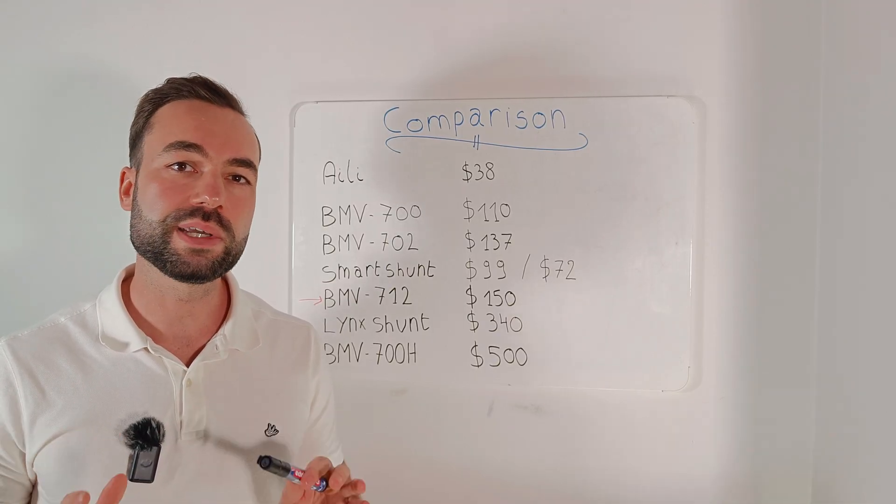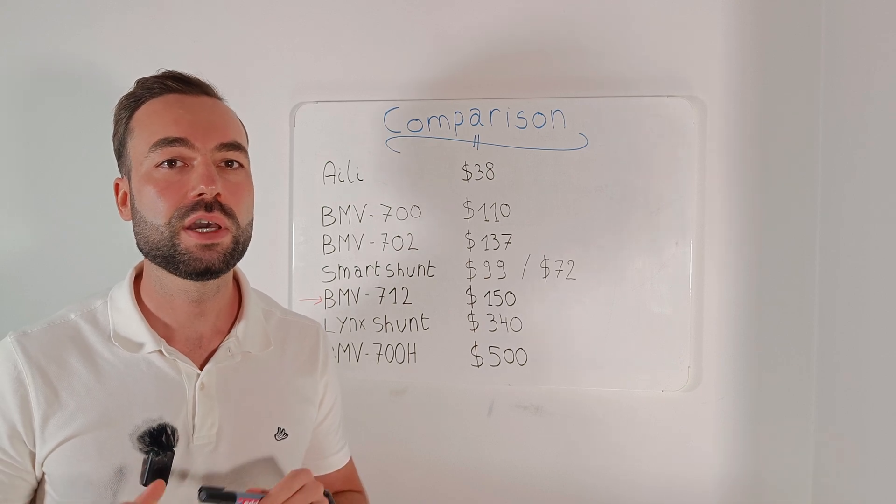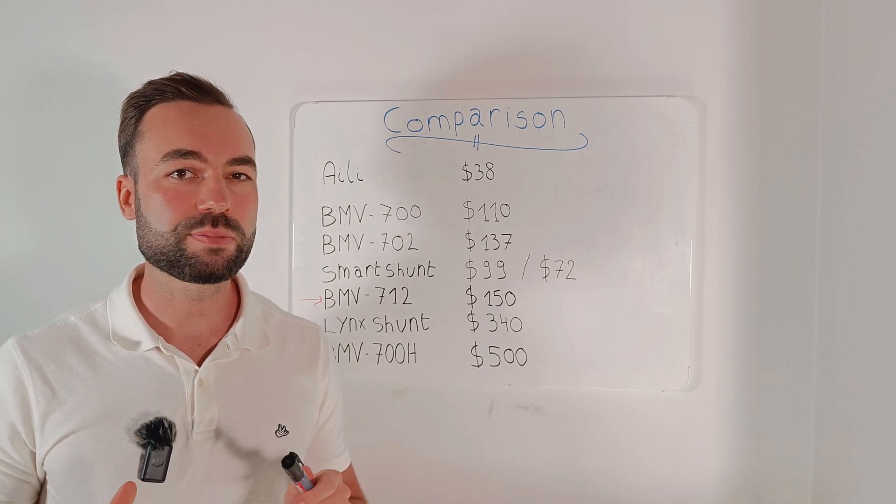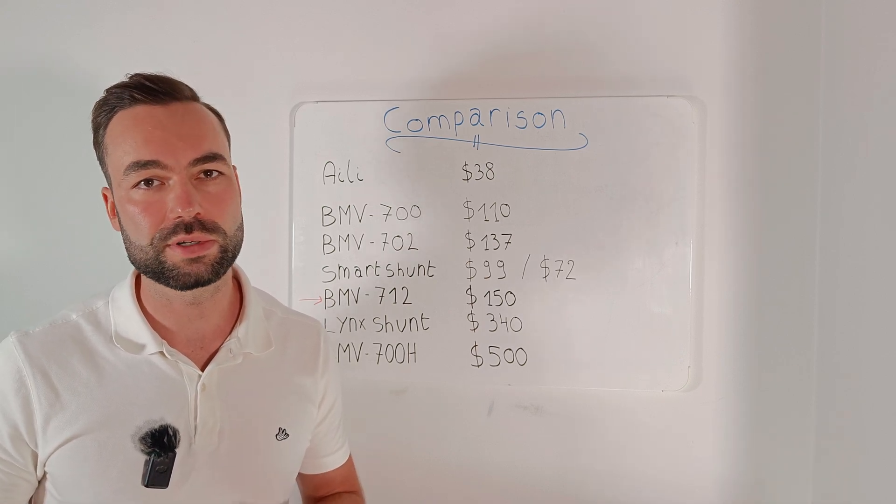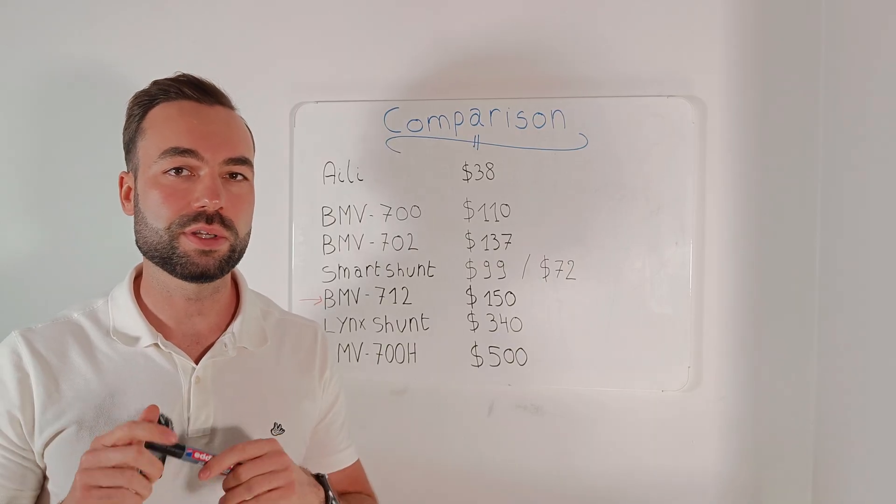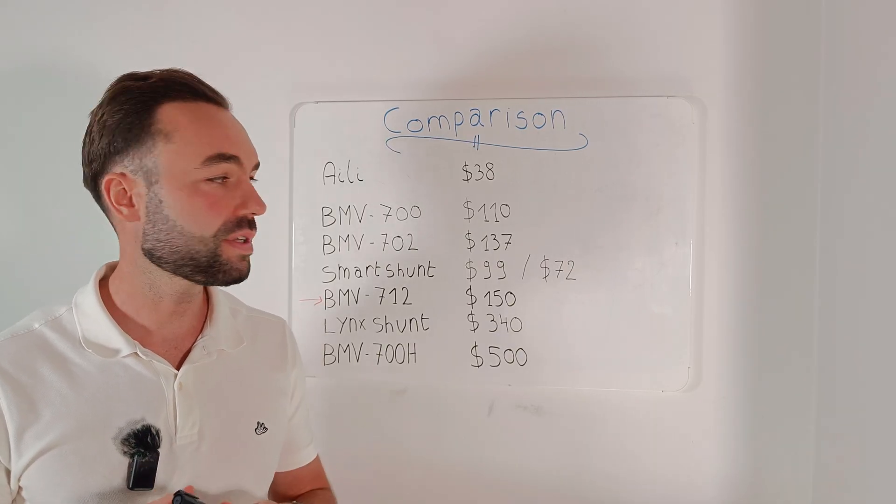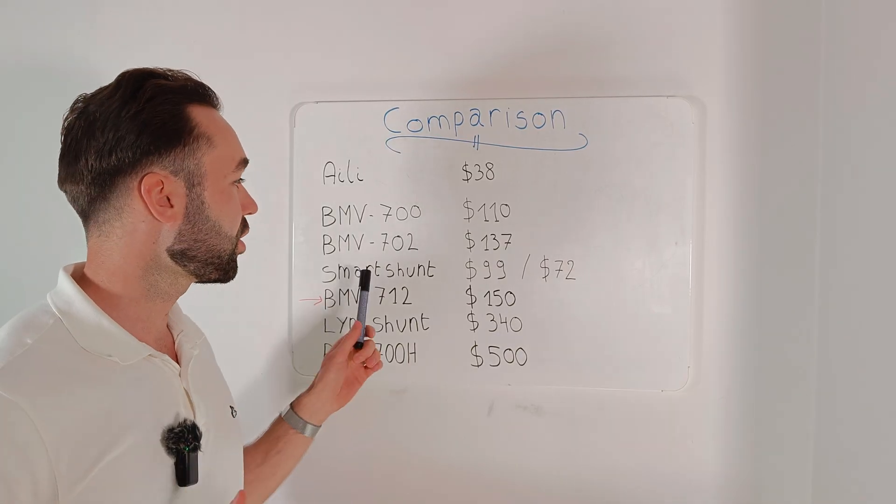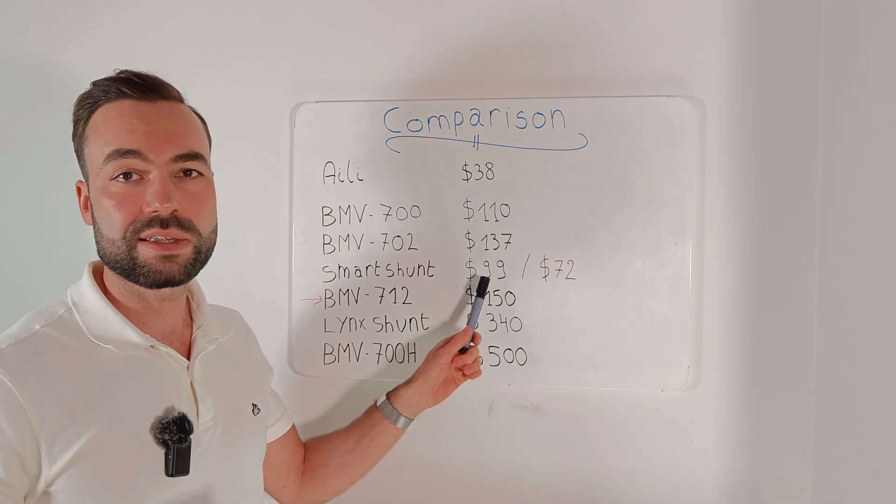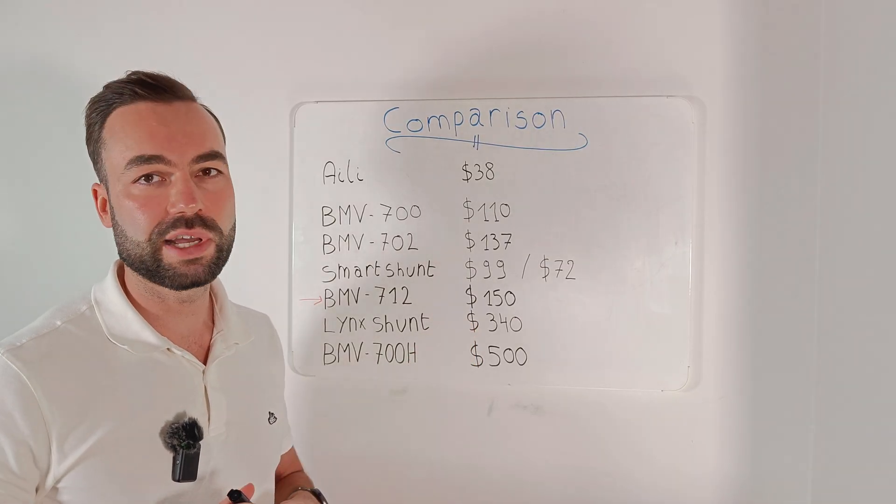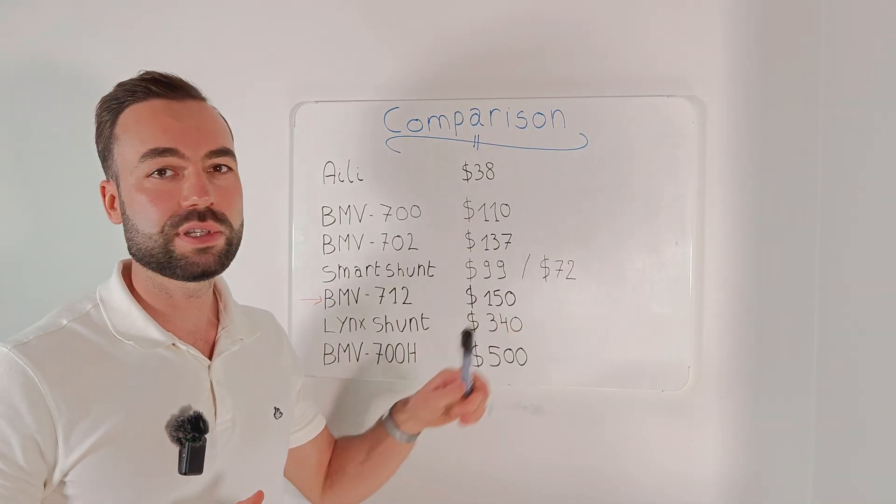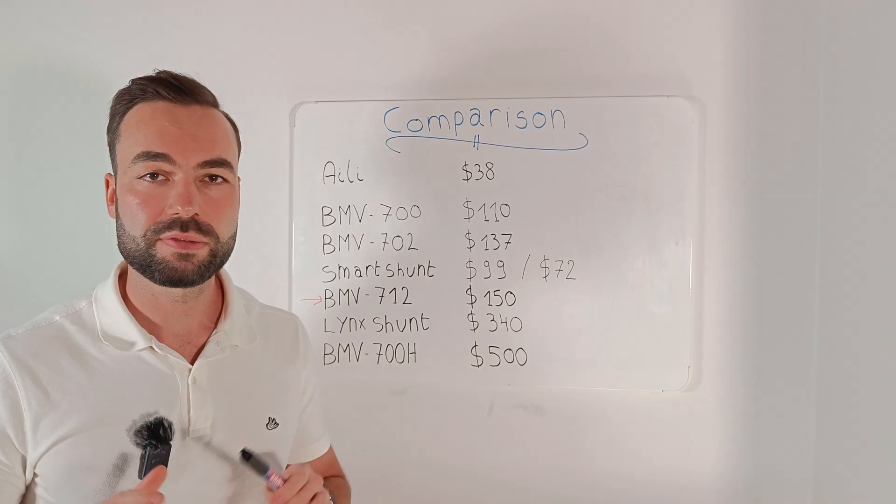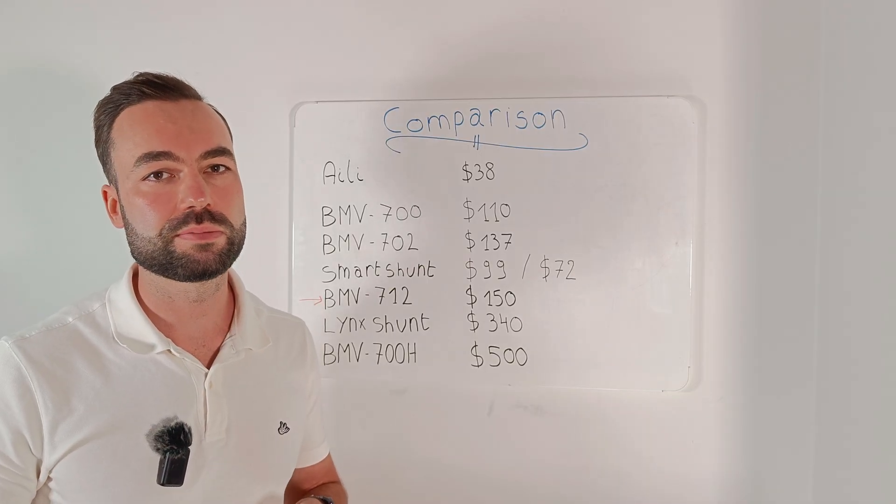With the BMV 712 you need the display connected for Bluetooth to work. But with the Smart Shunt it's an all-in-one unit. And the big difference, the Smart Shunt will only cost you $99 for the 500A version and $72 for the 300A version.